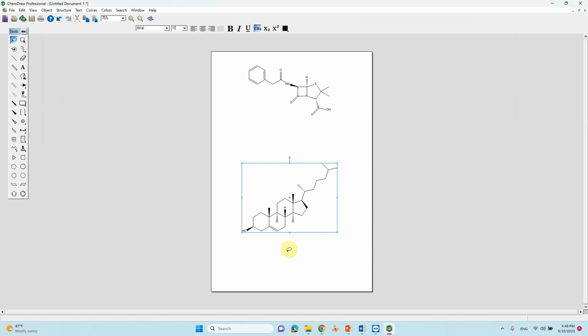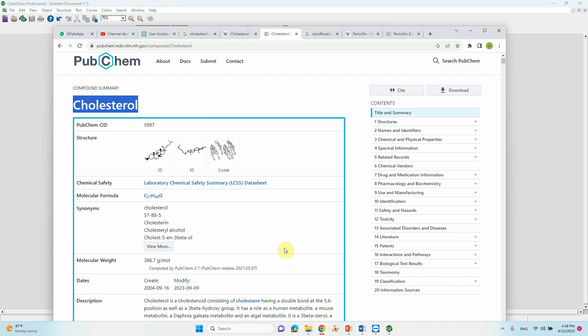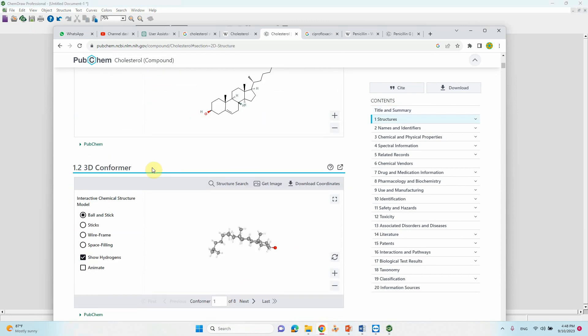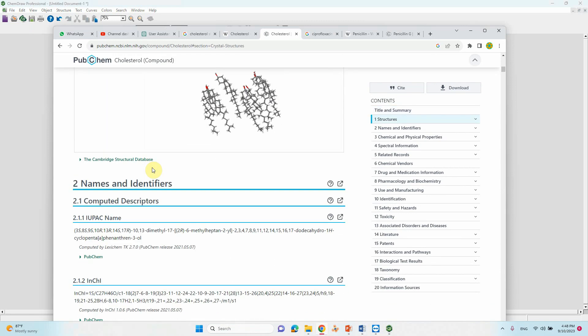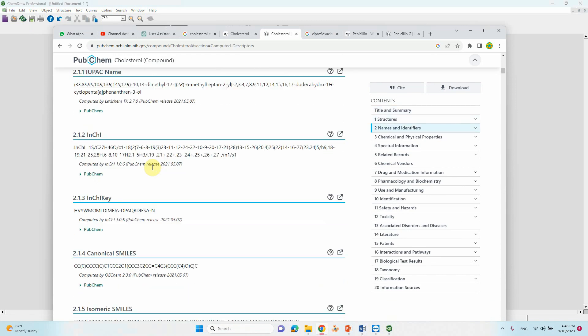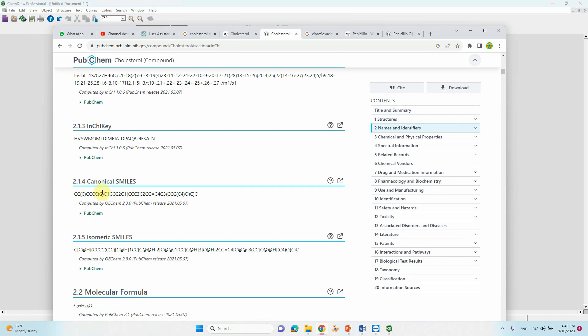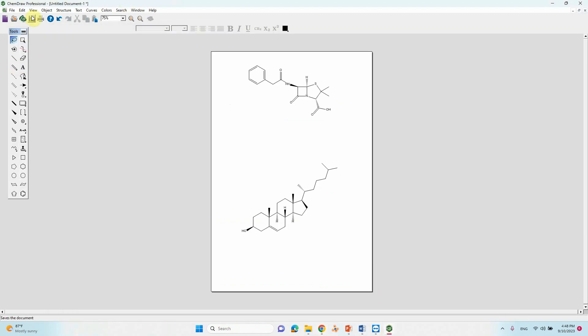If you want the SMILES of this one, just go there and down bottom you will see the canonical SMILES. Just copy this and go to paste special in ChemDraw document. Just paste the SMILES. It will come. This is the structure.